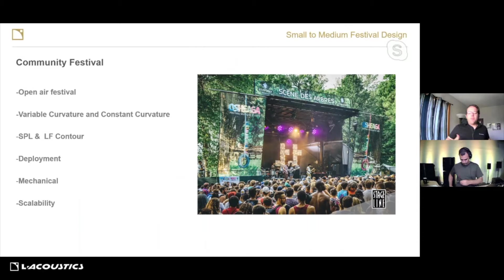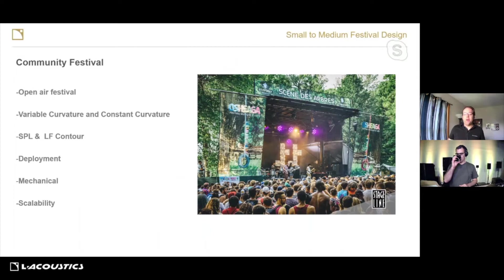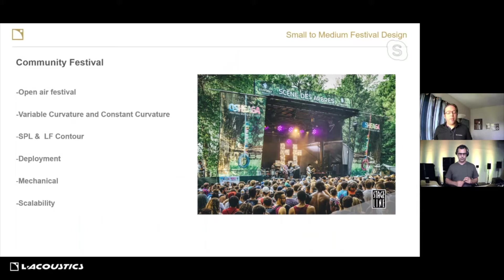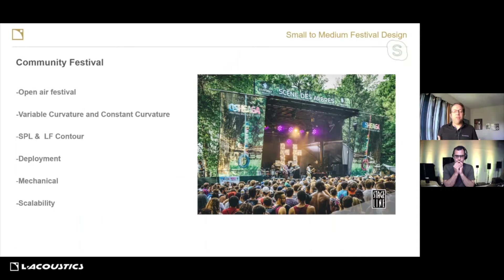Let's talk L Acoustics — there's generally a class of products we see often in these shows. Starting at the smaller end, this could be a ground-supported stage — maybe a couple of KS21s with some A15s on top, two per side. It can also scale up depending on the needs, distance, and LF requirements of the show, up to a flown array of A-series. We also have Kara 2 now, which has PanFlex ability — it can be very beneficial with the ability to control that HF where we're trying to send information.